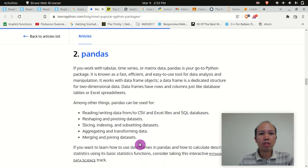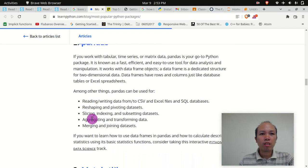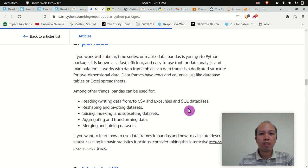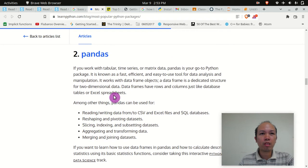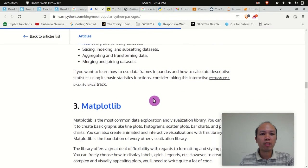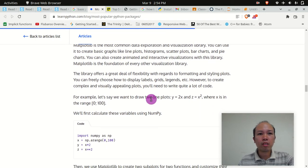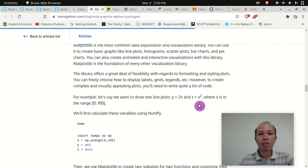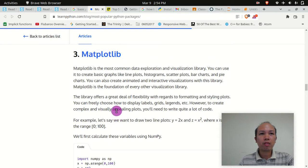For scripting data from CSV and Excel files, querying databases — that's what the Pandas package is for. It supports reshaping and targeting datasets, slicing and subsetting datasets, and transforming and merging data. For Matplotlib, if you want to draw a graph — say y equals 2x or z equals x squared — then you need this package.